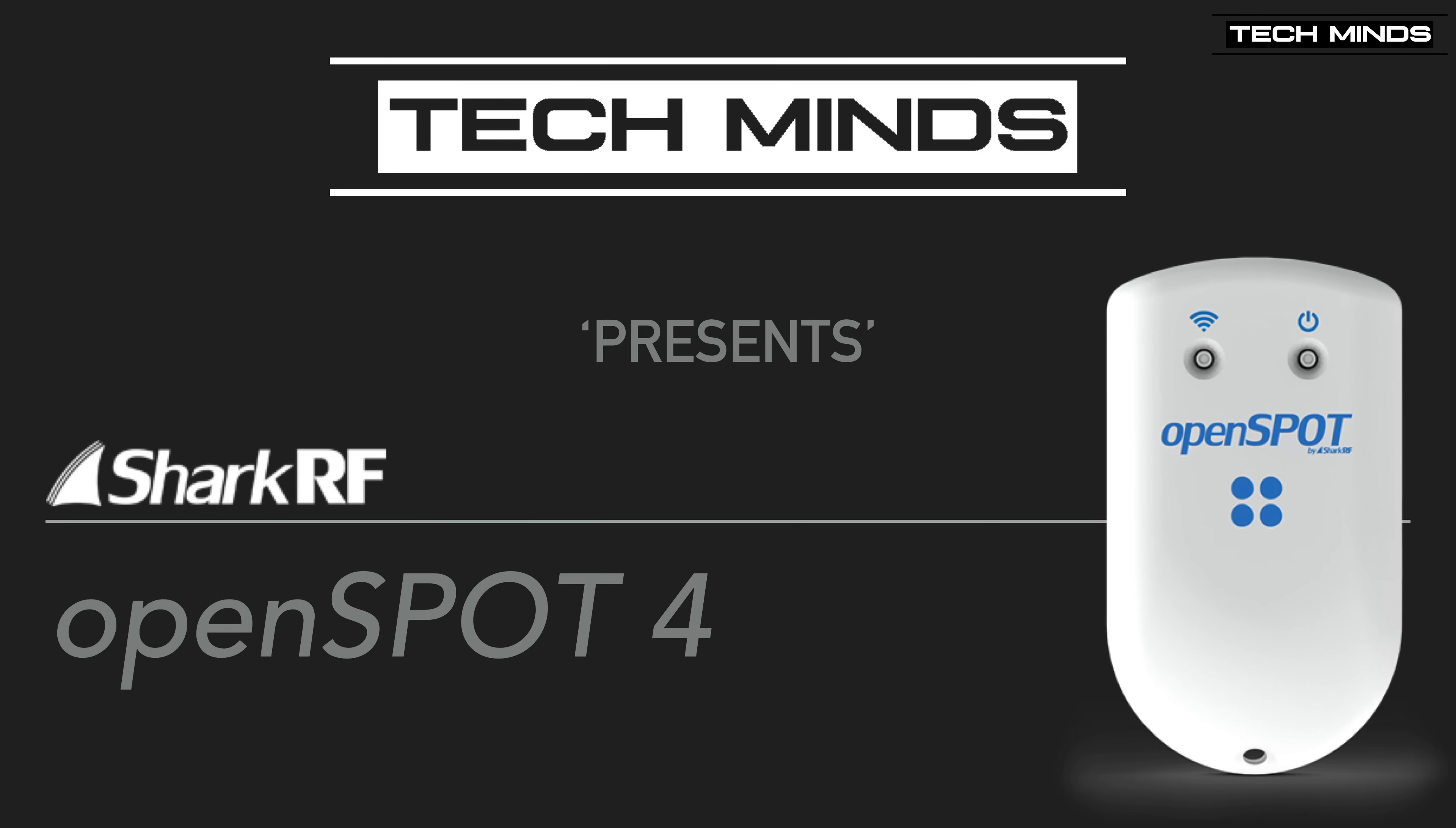Hi, and welcome back to another TechMinds video. So over the last couple of months, SharkRF have released the OpenSpot 4. In this video, we're going to get hands-on to see what it can do and find out how much better the OpenSpot 4 is over other hotspots available on the market.